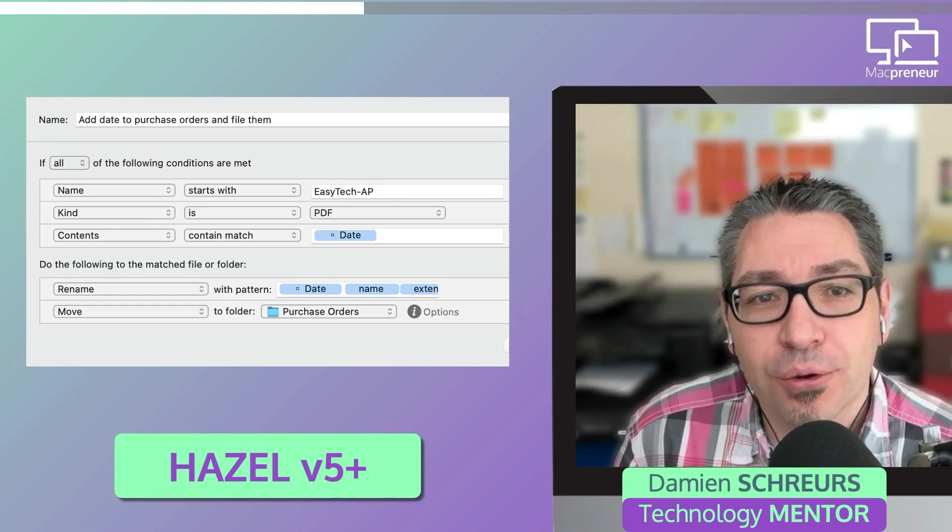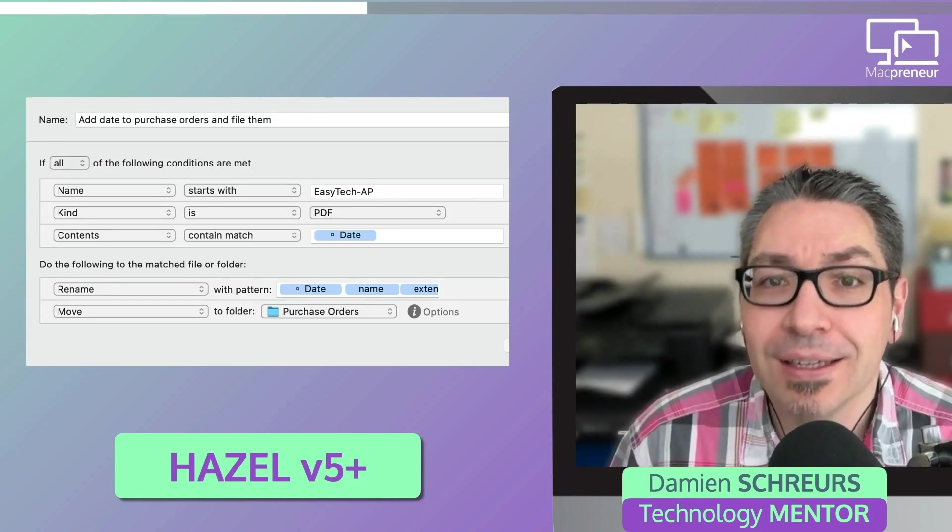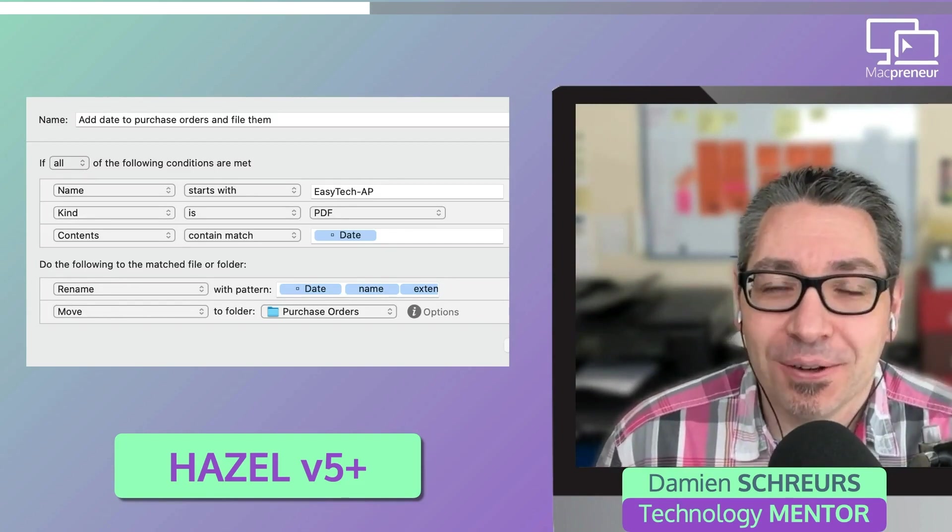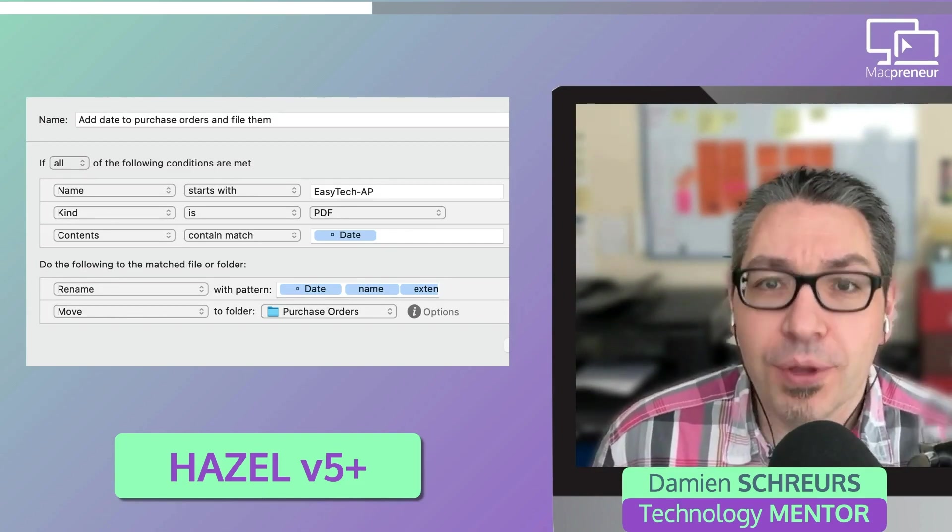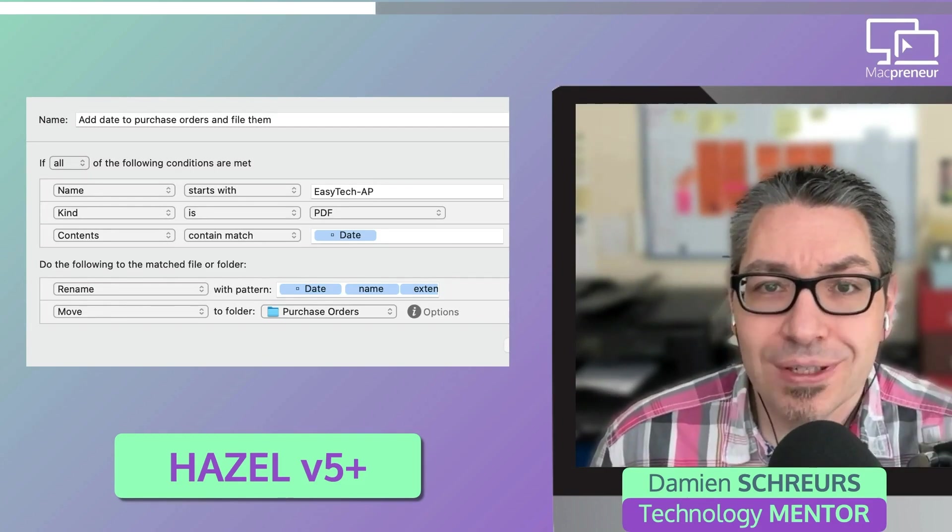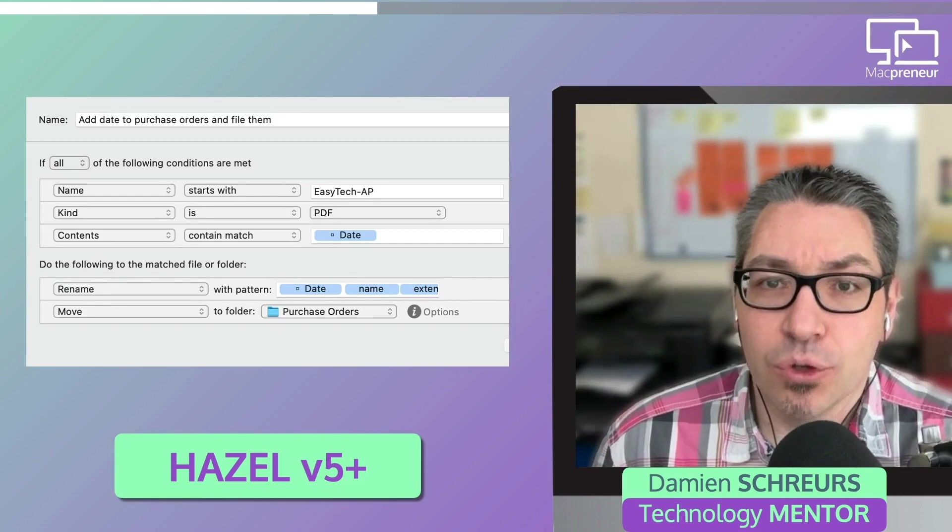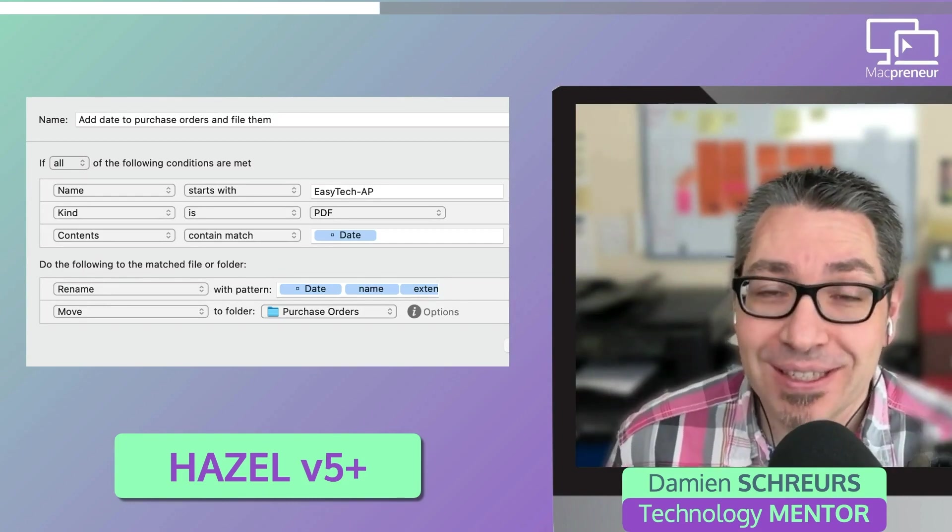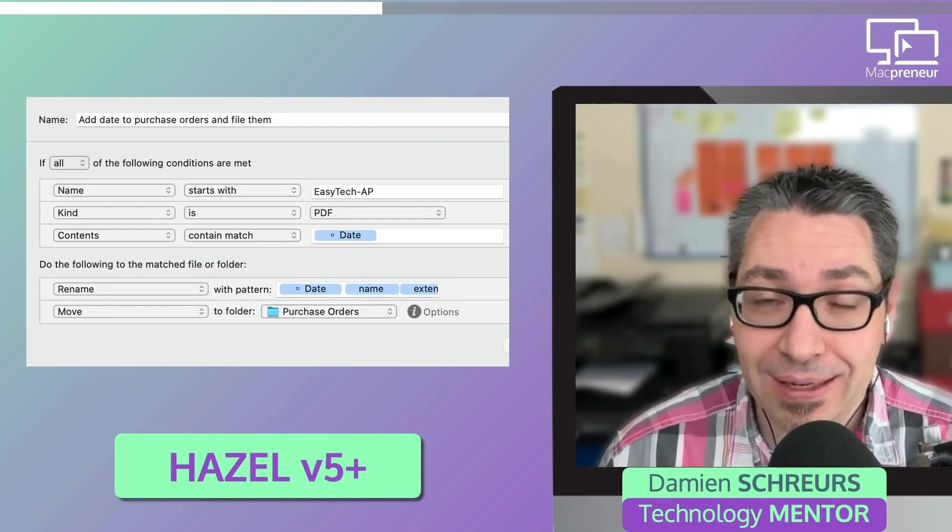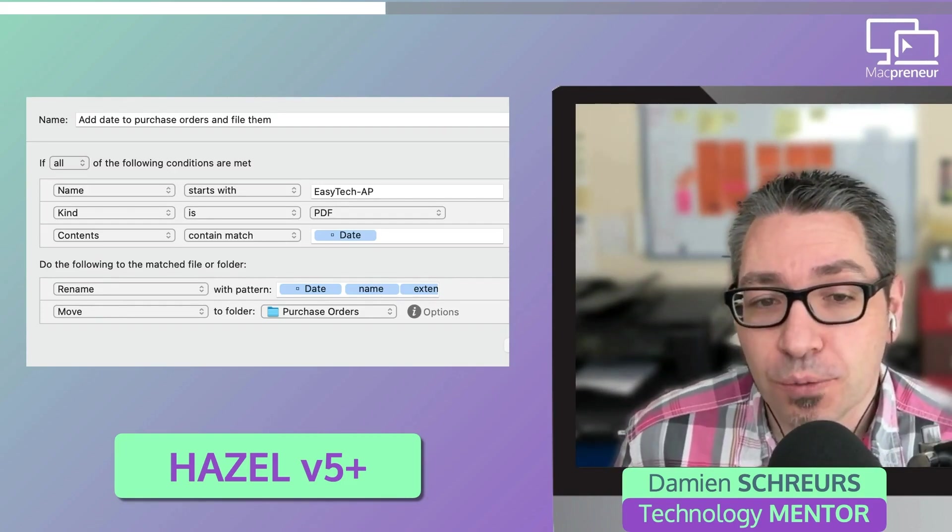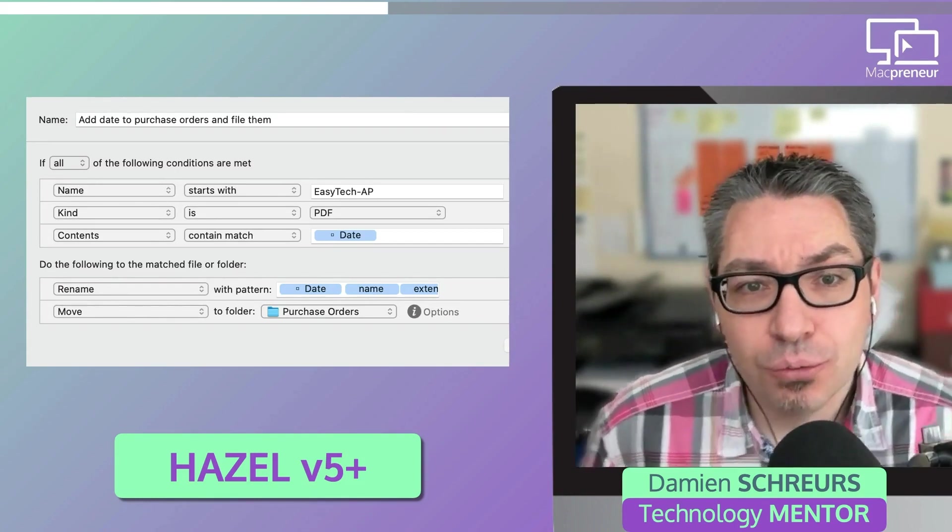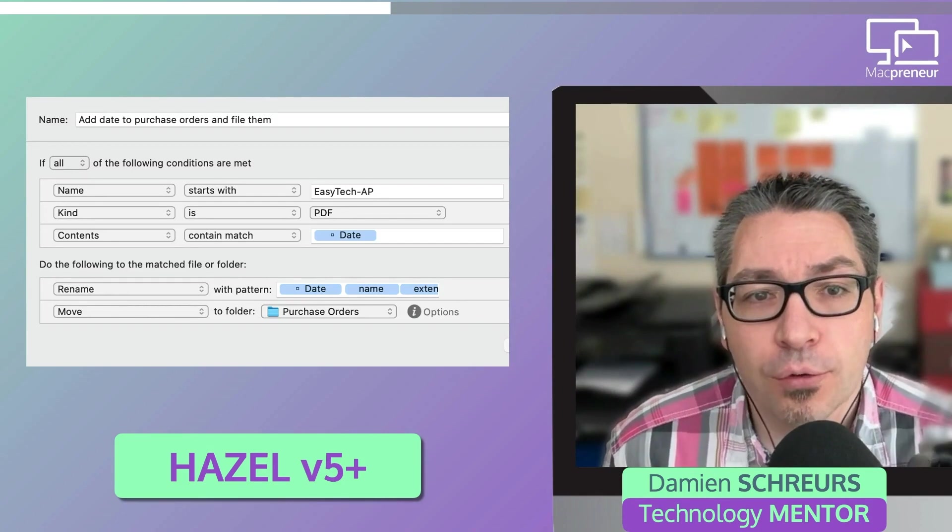The third example is the improved version of handling the purchase orders that I introduced in the previous episode. If you remember with Automator, I was renaming the file using the date that I was processing it. Now with Hazel, it's actually possible to use a date that is written inside the PDF. And so here are the three conditions that need to be met for that rule to kick in.